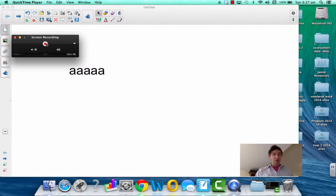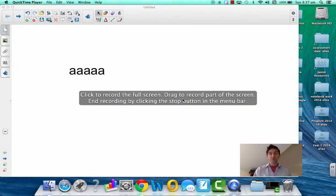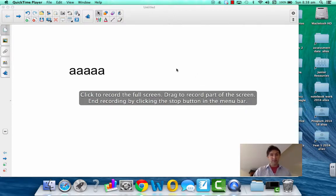Now we click on record. And then it says click to record the full screen, drag to record part of the screen. Okay. Well, let's do that. Click.